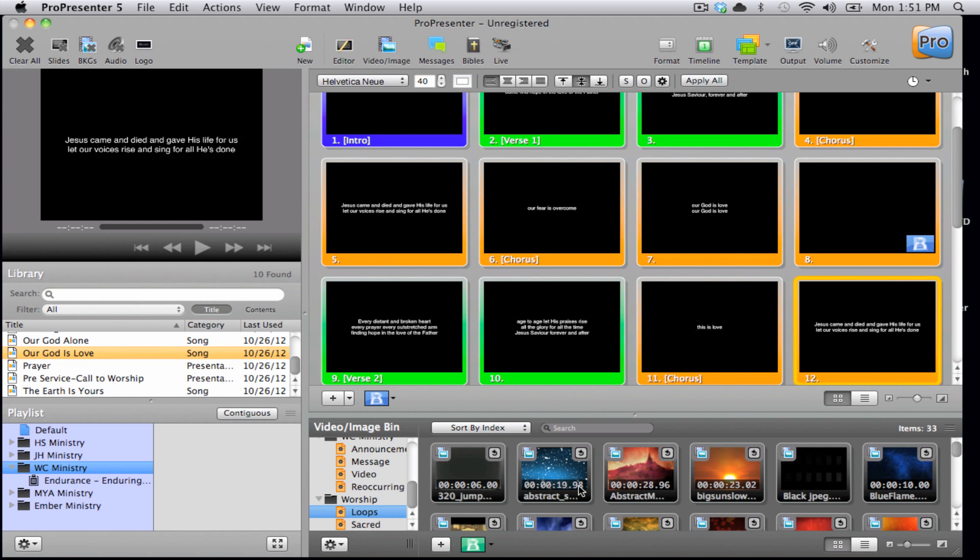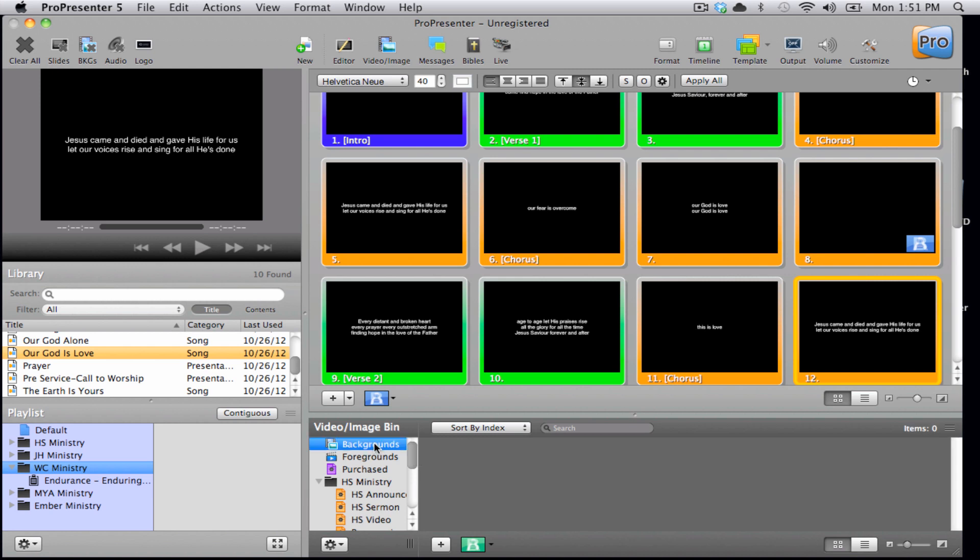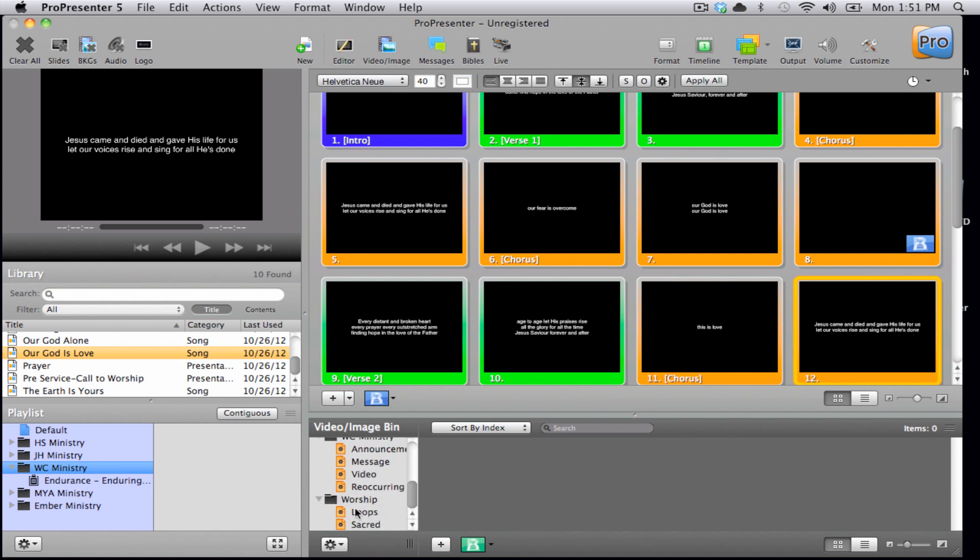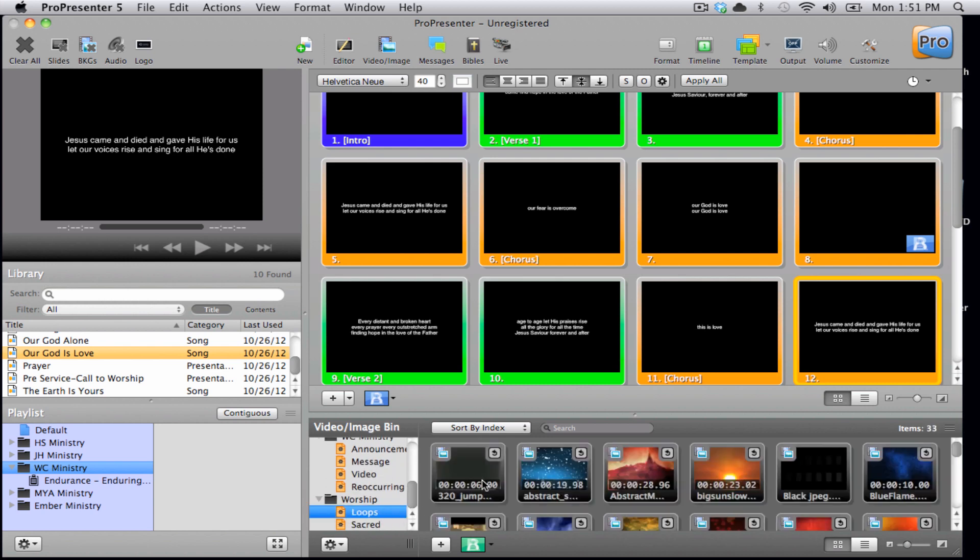Now underneath that is the video image bin. You'll see that we have a couple different options. First is a backgrounds folder, which is all the backgrounds media that's available to you. We also have a foregrounds folder, which is for mini movies or title graphics. A purchased area for any media purchased through the ProPresenter store. And lastly, we have any other playlists that you may have created.